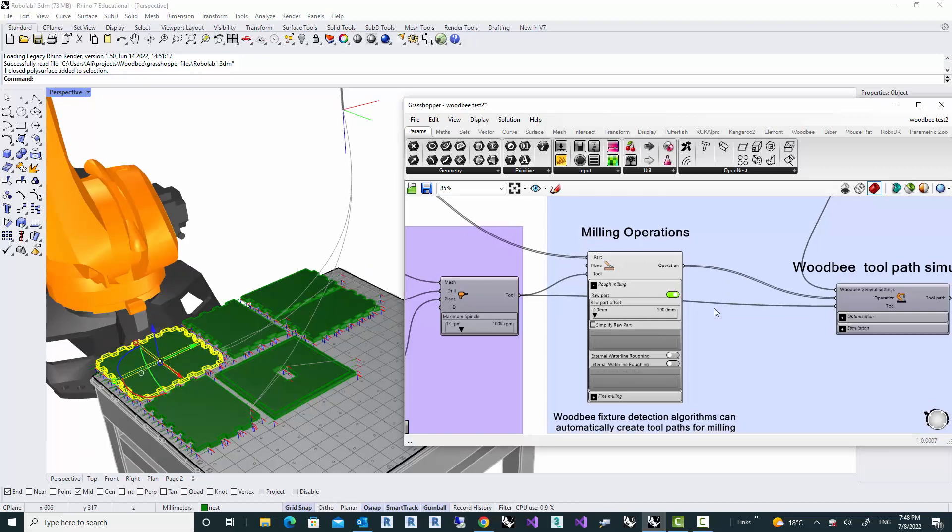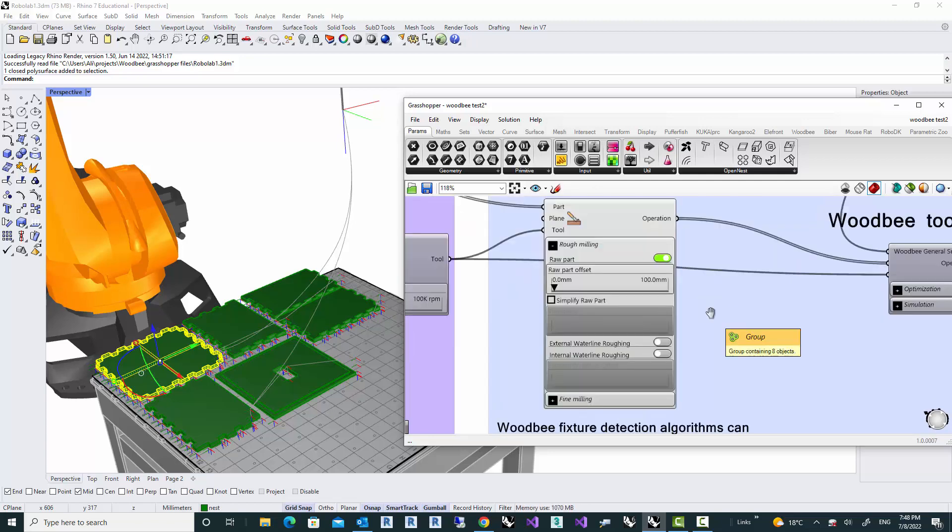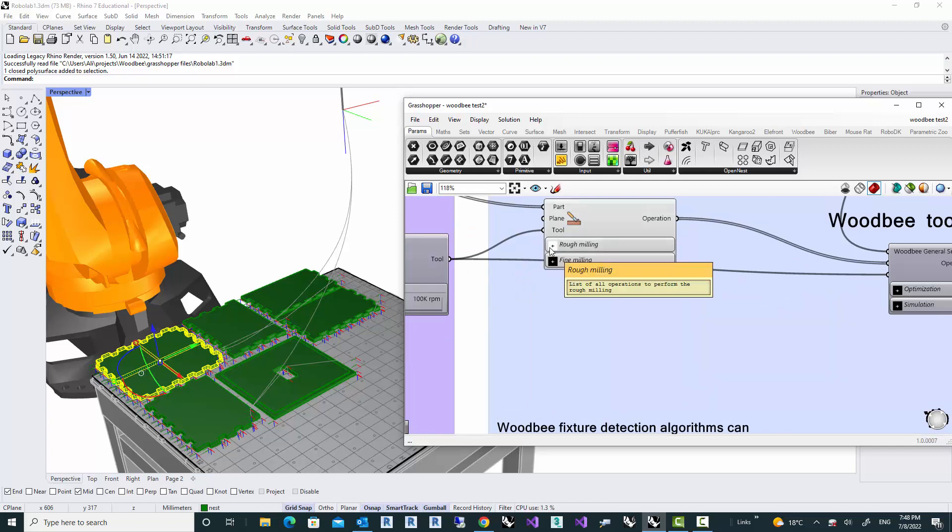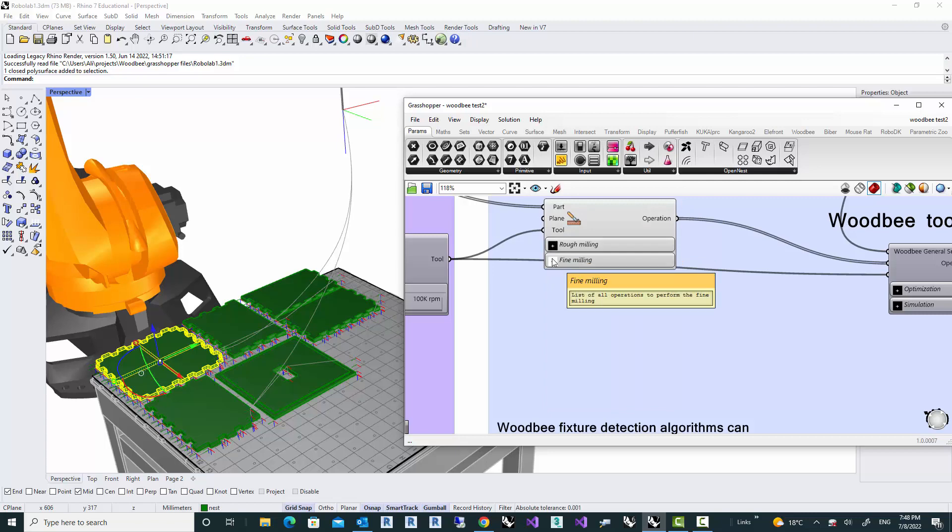And these operations, which are created for each feature, are categorized in two main categories, which is called rough and fine milling.